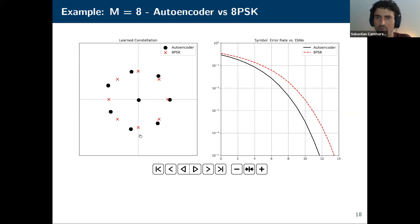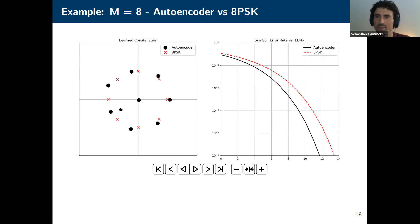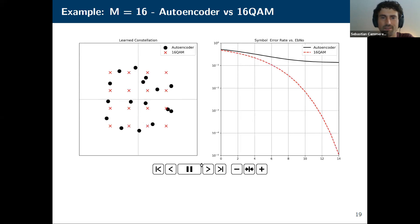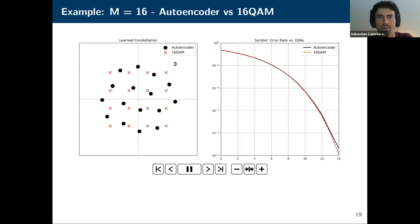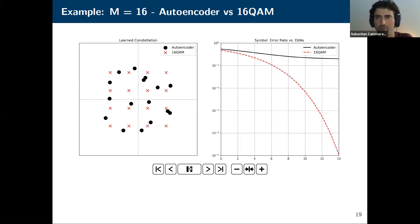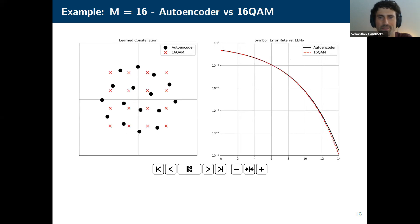I don't want to oversell this — Eric Agrell has all these sphere-packing solutions for high-dimensional constellations on his webpage, so it's nothing spectacular. But it's interesting to see that the neural network converges to such a nice solution. You can do this for M=16 as well, and what's interesting is that a more circular structure emerges rather than a rectangular one. We'll also see this difference later when we talk about the bitwise autoencoder.